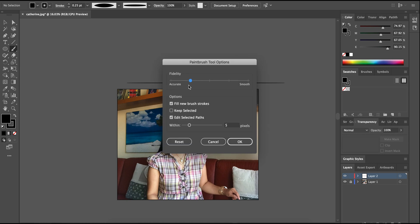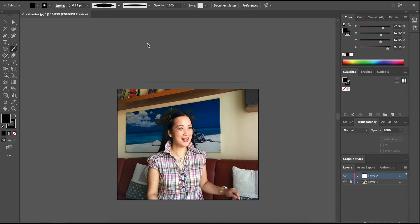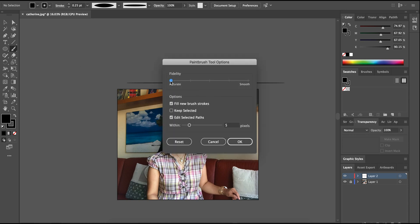The fidelity we have to change to smooth. Because if we drag the circle to accurate, you can see it's zigzag — it's not smooth. It is accurate, but what we have to do is change it to smooth.